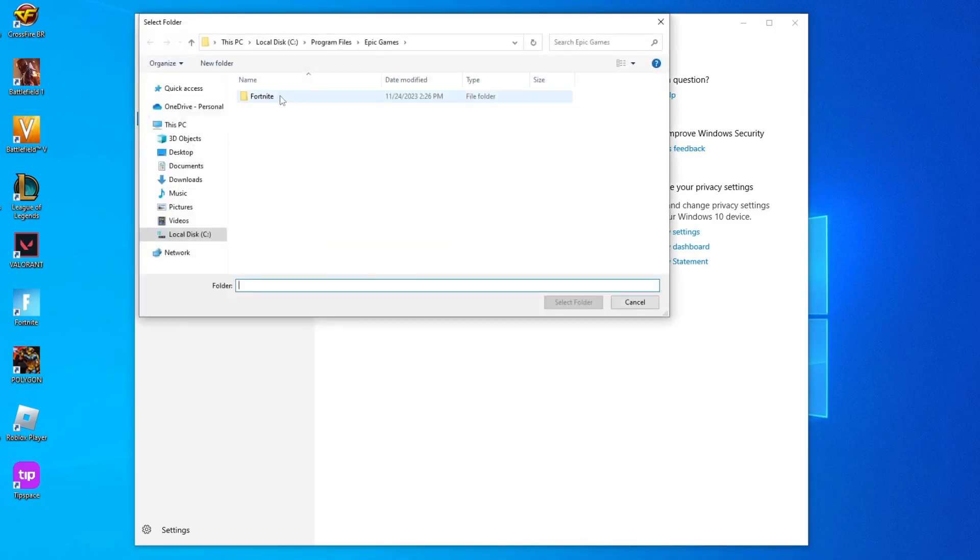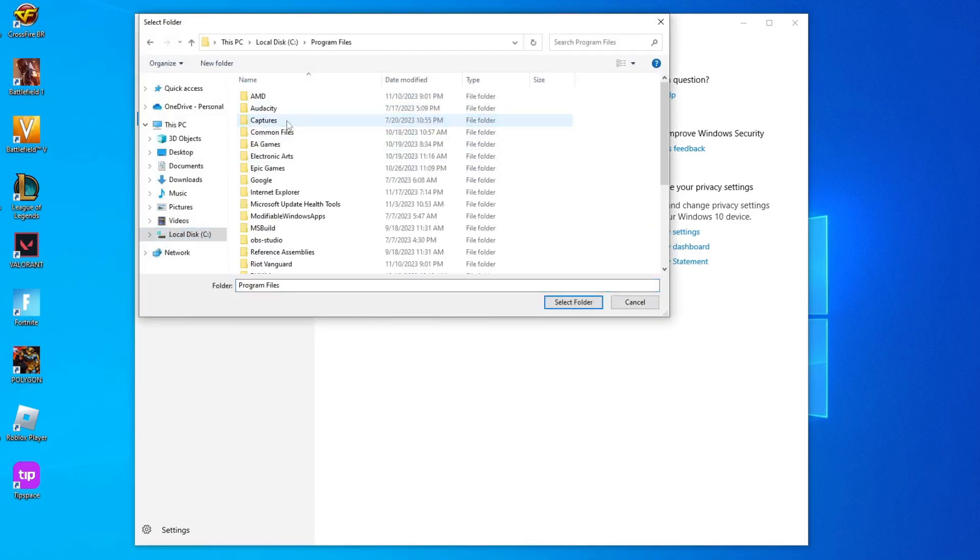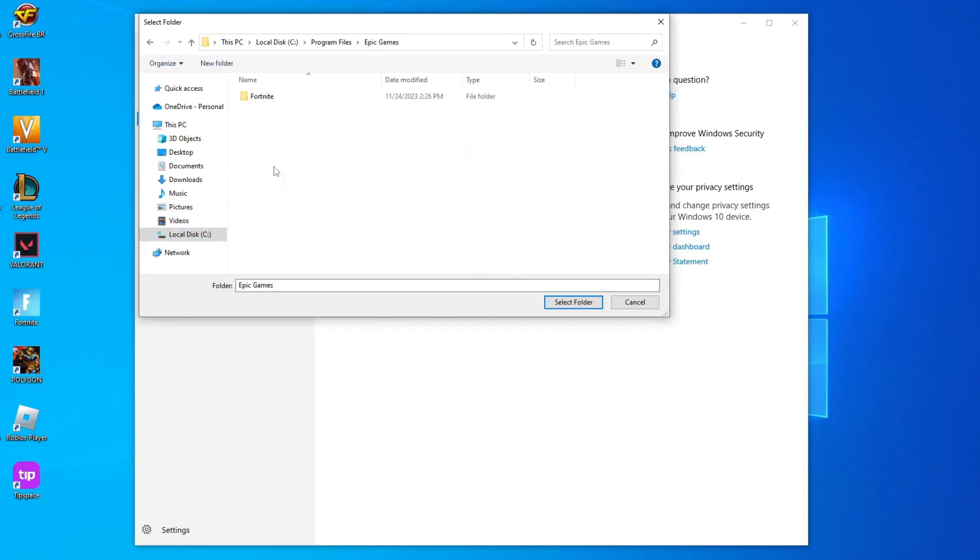To find the Fortnite folder, let's click on the Local Disk C. Open the Program Files folder. Now the Epic Games folder. And here, we will click on the Fortnite folder. And then, we will click on Select Folder.